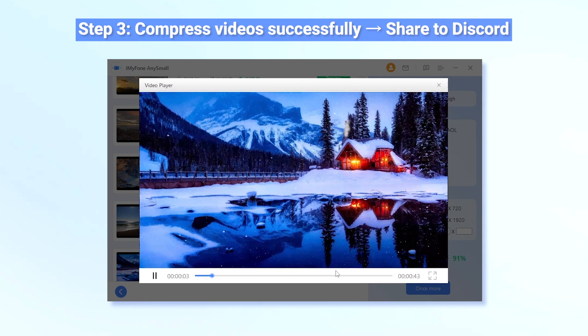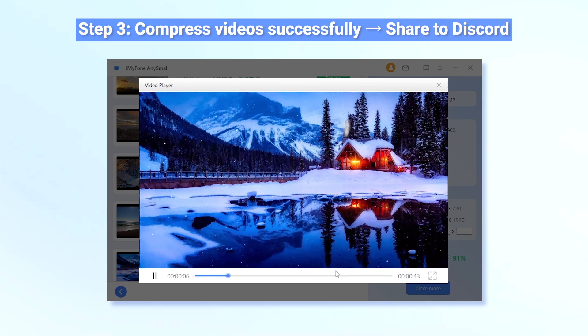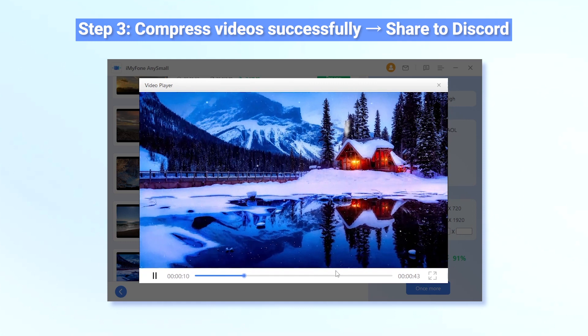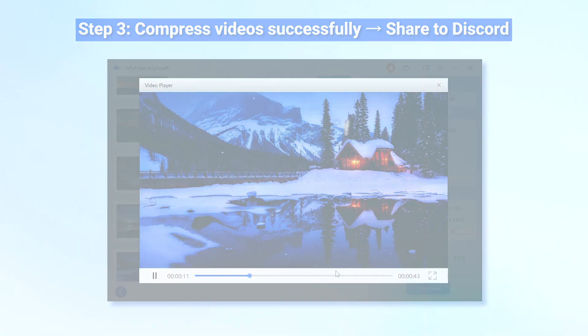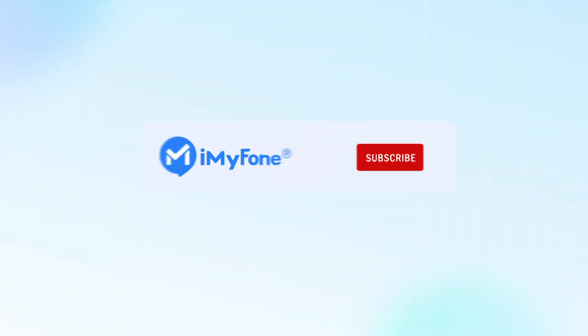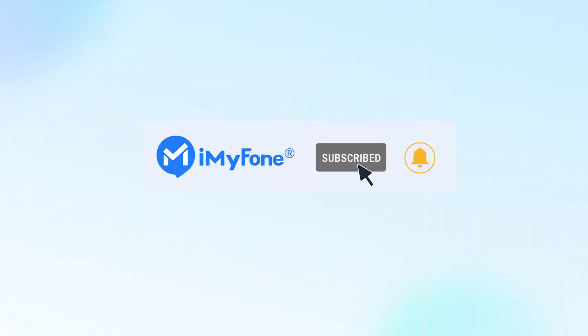Alright, that's all for today's video. And if this video helps, please drop a like and subscribe to this channel. Thanks for watching and see you in the next video.